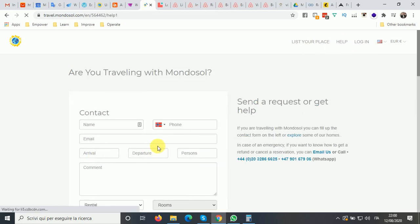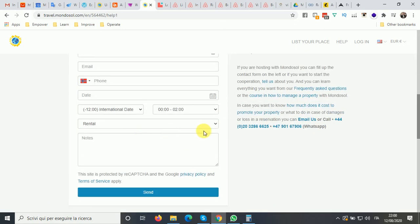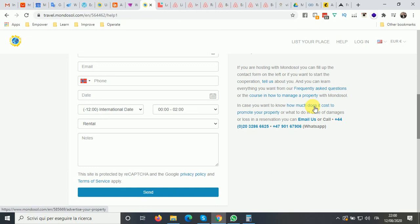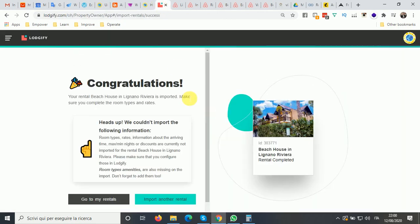We have different ways you can contact us — there is a form whether you are traveling or hosting with Mondosol. We also have frequently asked questions and a course on how to manage your property. We will answer all your questions when you fill up the form or contact us by email or phone. Now, going back to Mondosol, you will see a congratulations message confirming your listing has been imported.